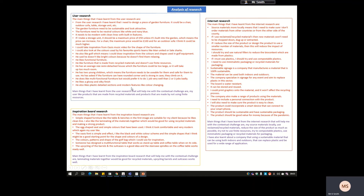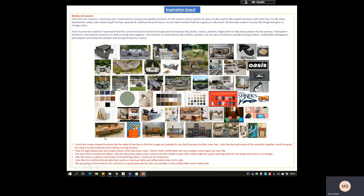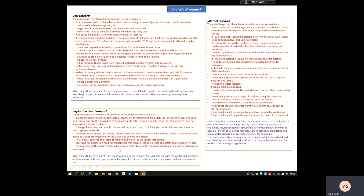It's the same for the inspiration board. I literally took my analysis of what I learned, copied and pasted that section, simplified it a little bit, and then explained specifically how the inspiration board links to the contextual challenge. The main things I learned from the inspiration board that will help me with the contextual challenge are that laminating materials together would be good for recycled materials, and upcycling barrels and suitcases works well.